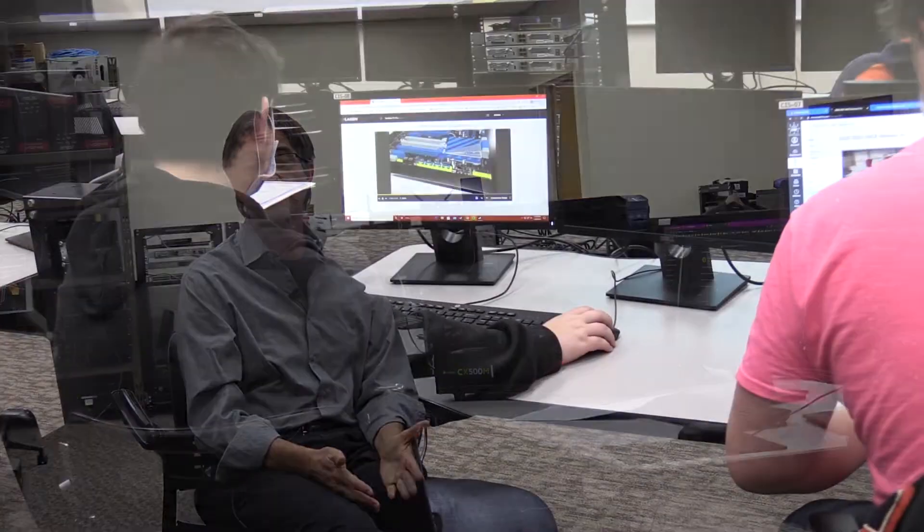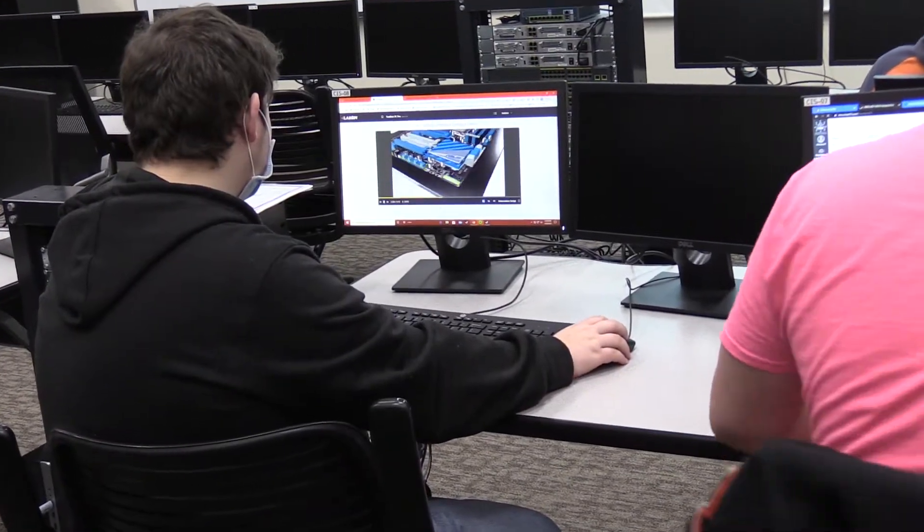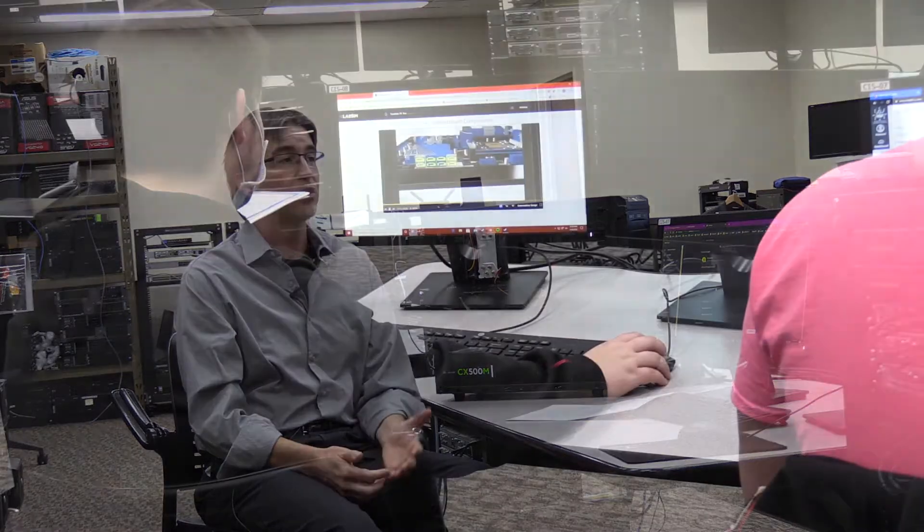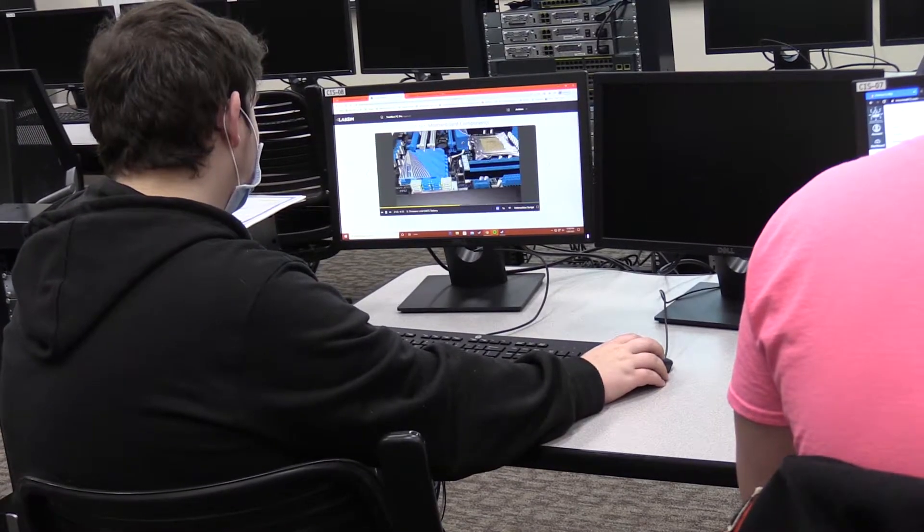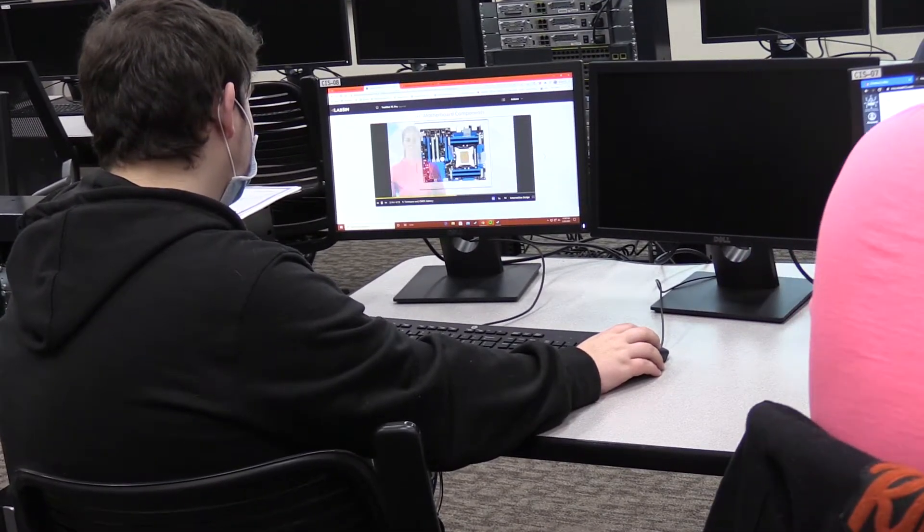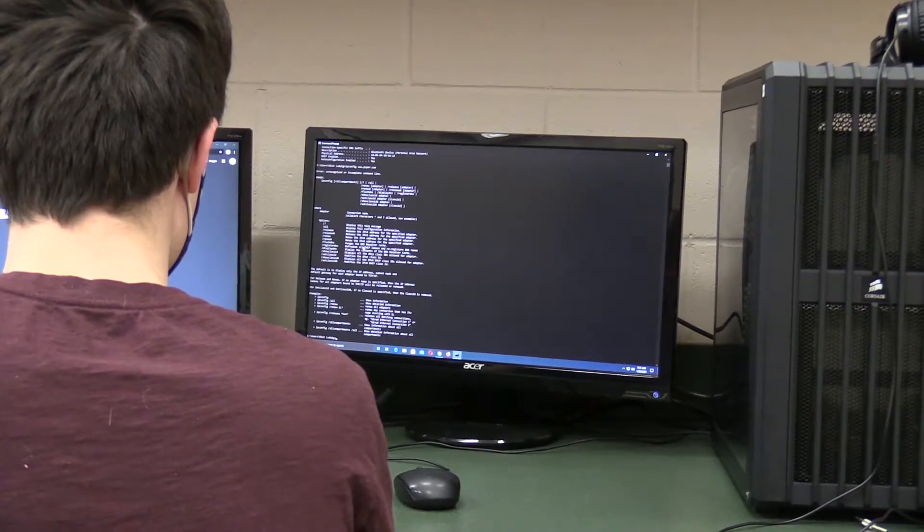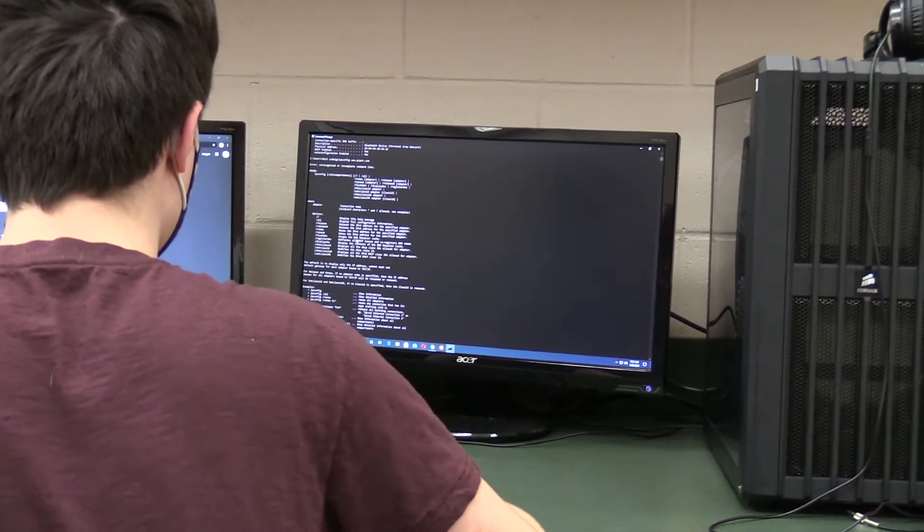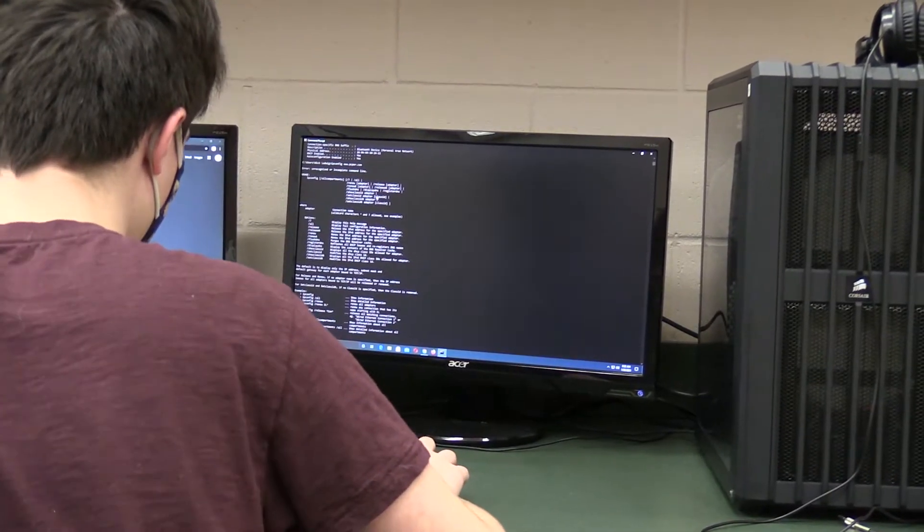As a graduate in my program, you have an opportunity to directly enter the workforce in an entry-level IT position. You have an opportunity to continue your education at a community college like Glen Oaks, Southwestern, or there are many opportunities at the university level that you can pursue.